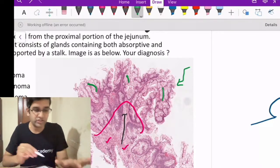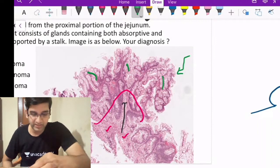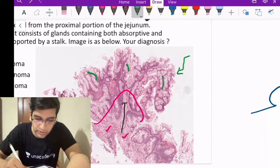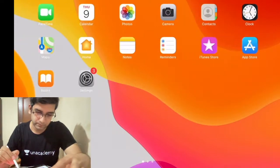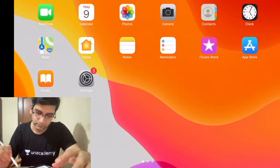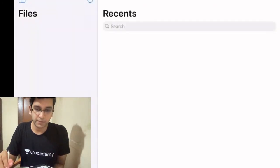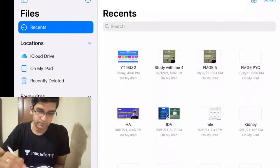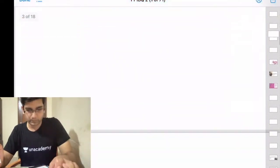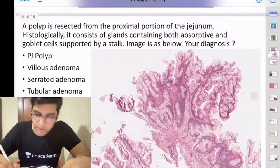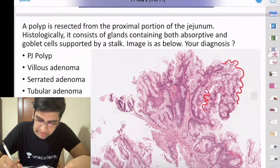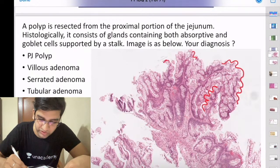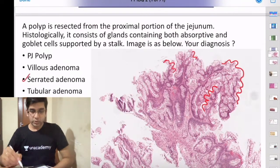There's one more characteristic finding here. When I look at this polyp, it is serrated — it's like a villous lesion with lots of serrations. That's diagnostic of serrated adenoma. So we're going to discuss serrated adenoma in detail. There are two findings: the serrations themselves, and the deep serrations visible in this section.